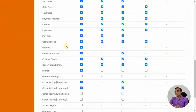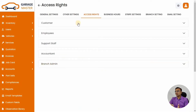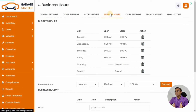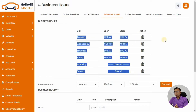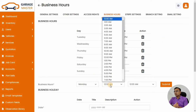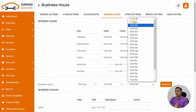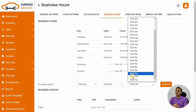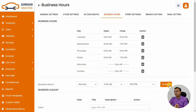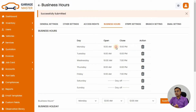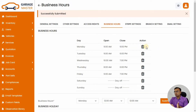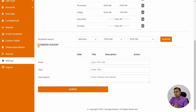Now let's check Business Hours. Here you will set up your Monday to Friday or Monday to Saturday business week, along with your working hours. You can set your days off — like Saturdays and Sundays — or if you are working some Saturdays you can add that as well. You can also define holidays, such as Christmas or Diwali, right here.